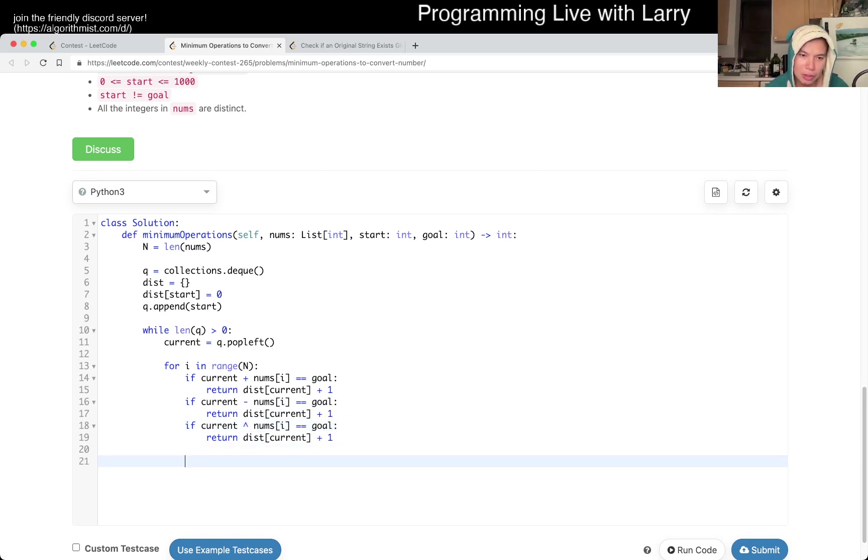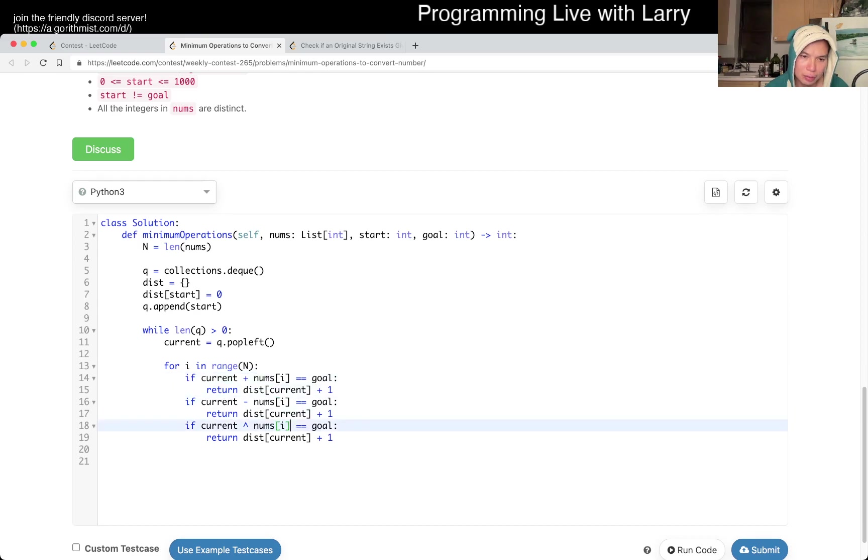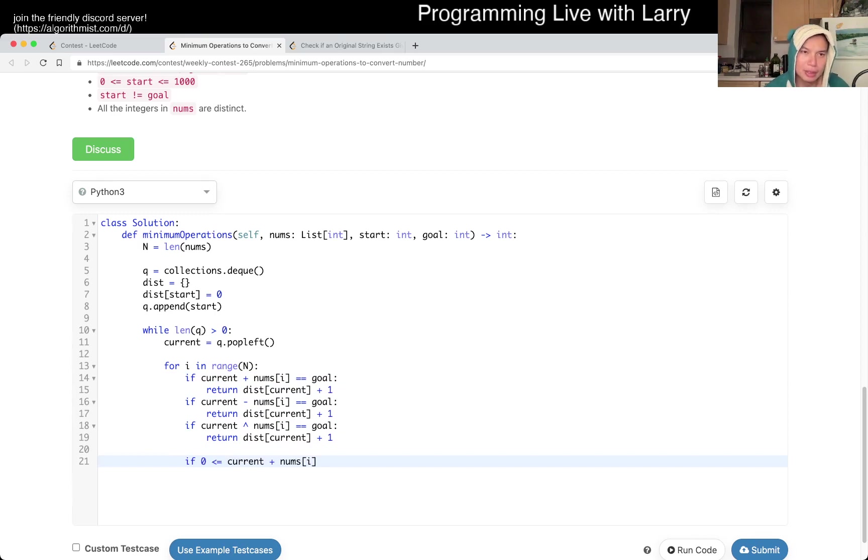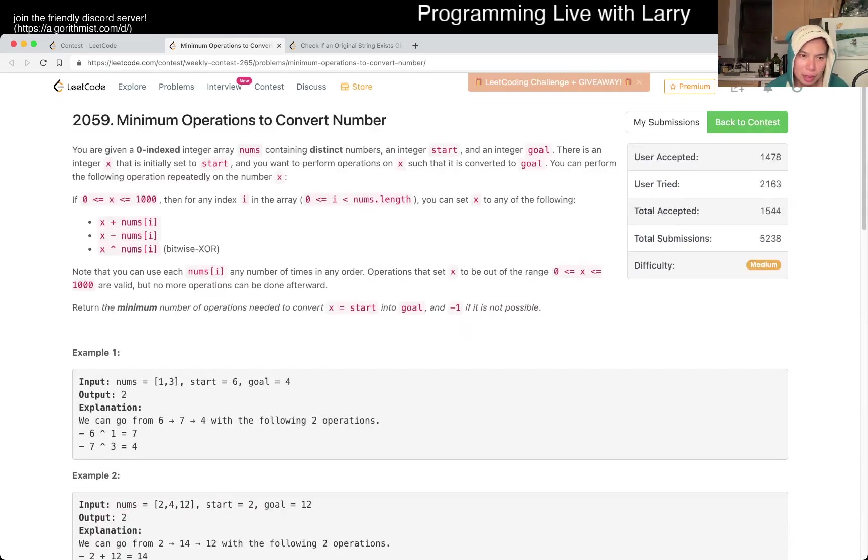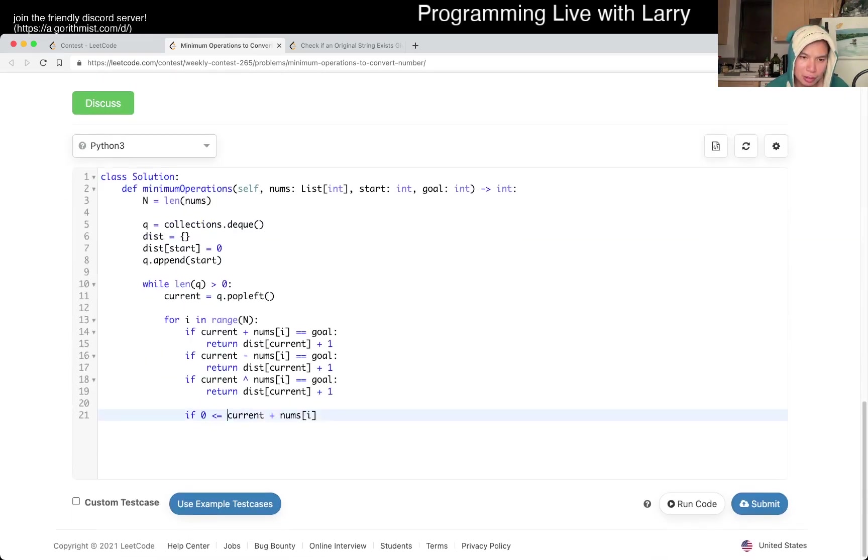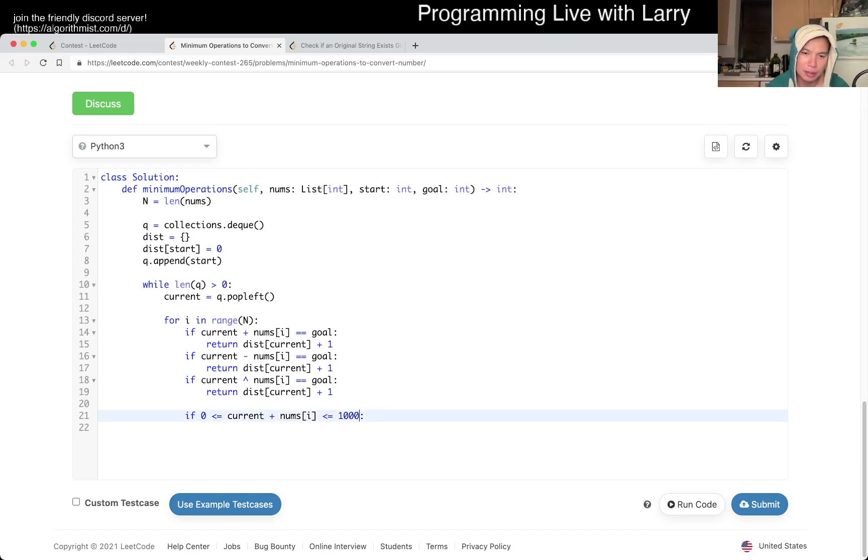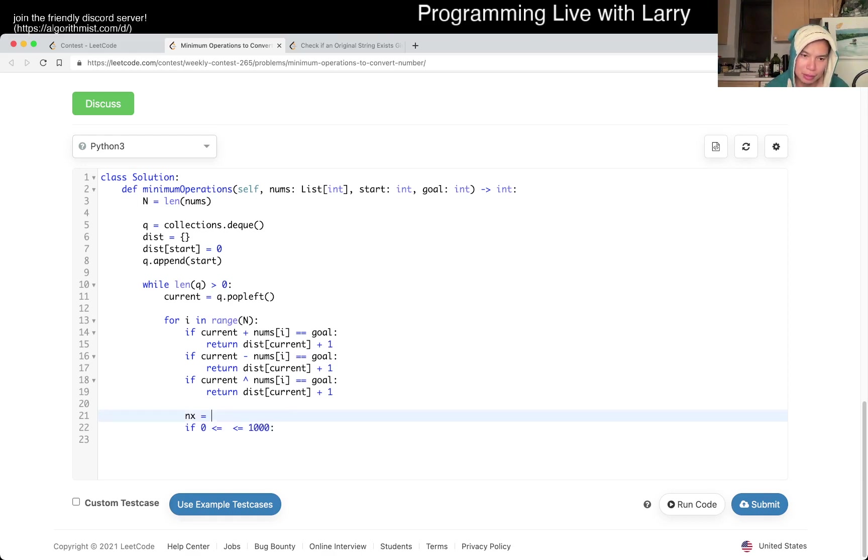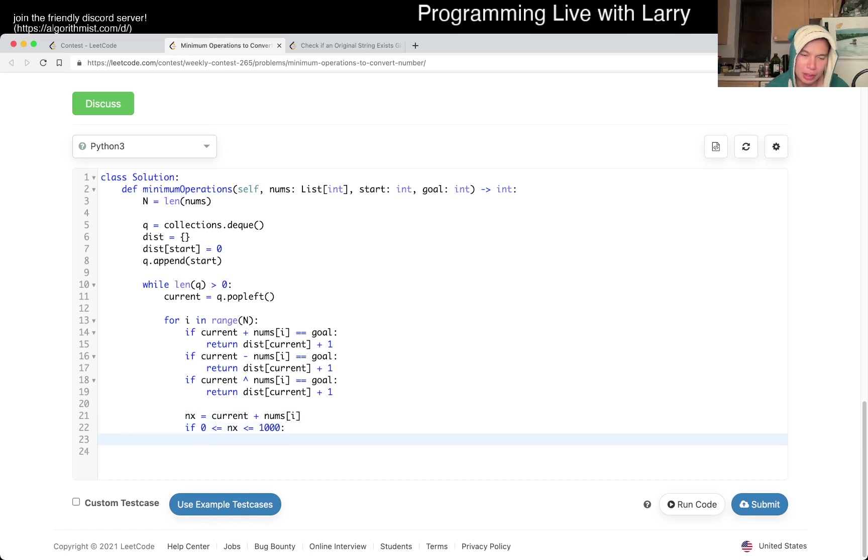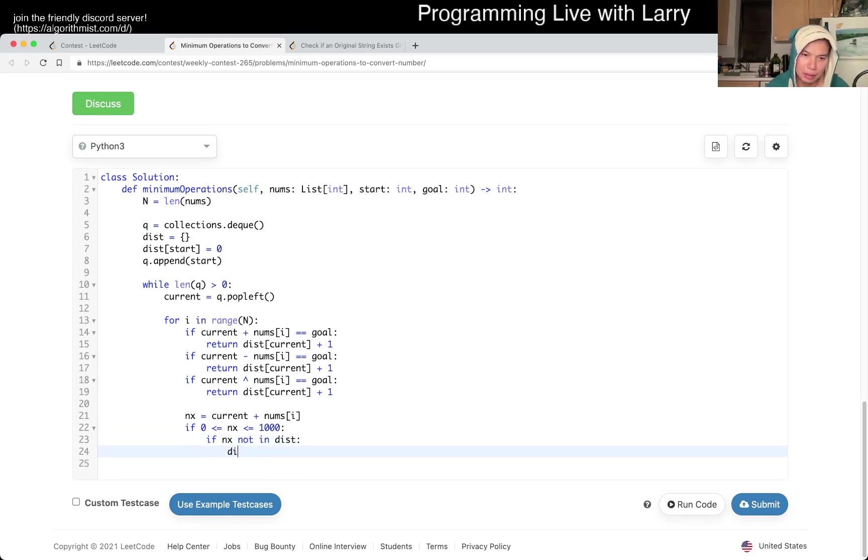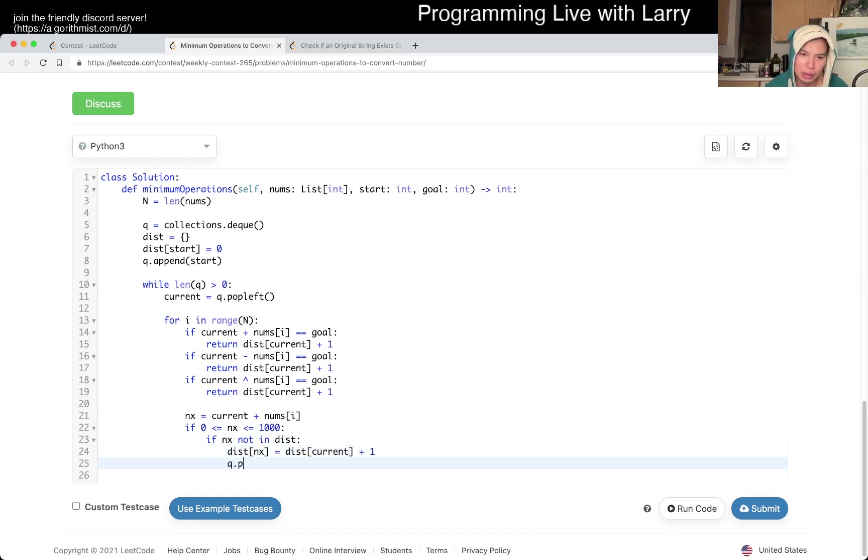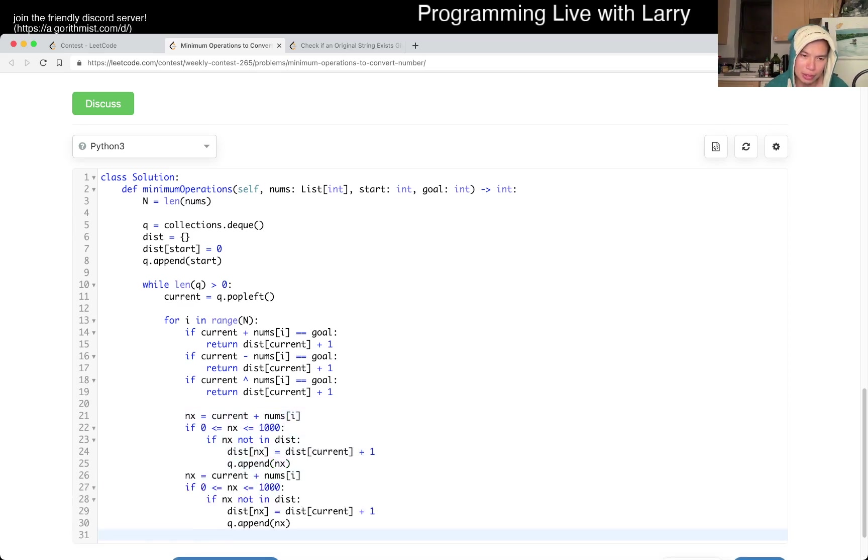Here we go. I feel like I always do it this way. I copy paste too much, but I should have done this maybe, but oh well. So let's say this is a thousand. What am I doing? If nx and nx is equal to distance current plus one, q.append nx.